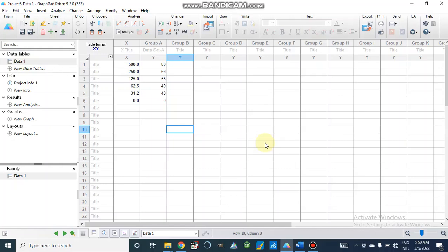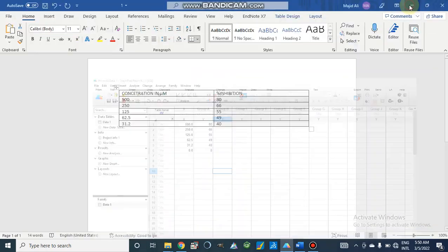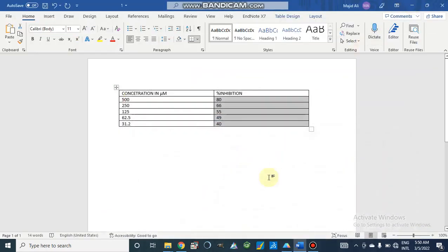Dear viewers, assalamualaikum. I am making this video on demand of my viewers and some students. In this video we will study how we can find IC50 values from different data.